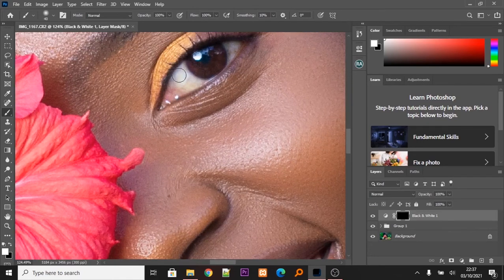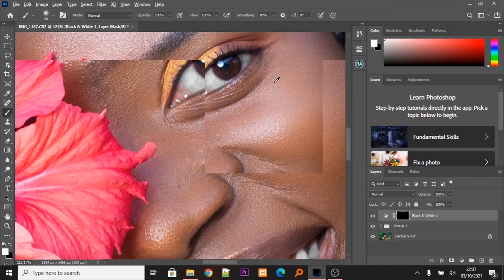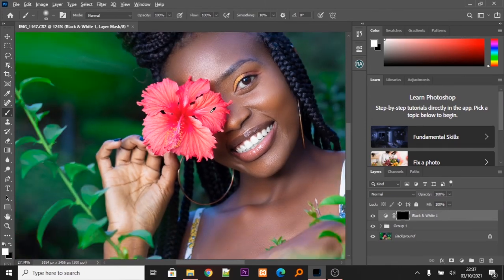In my previous video I was teaching how to perform frequency separation — if you haven't checked it out, the link is in the description below. I'm also going to paint over her eyes with the brush tool. The most important thing: make sure the opacity and the flow are at 100. Going to paint white over her eyes, and now her teeth and eyes are white.